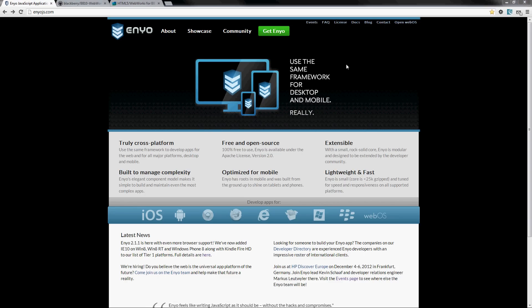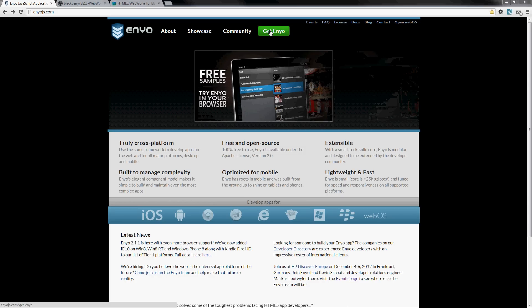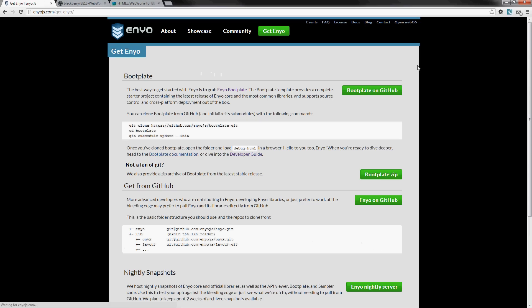So first off, to get Enyo, go to enyojs.com. That's the main site for the framework. Click on the Get Enyo button.